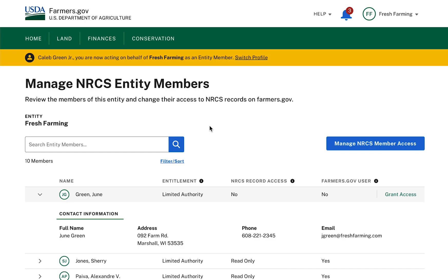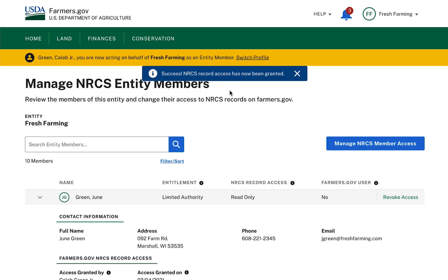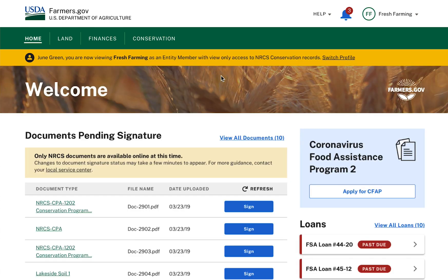Clicking Grant Access or Revoke Access will open a pop-up to confirm my desired action. Once a member has been granted access or had their access revoked, I will see a success message appear at the top of the screen to confirm their access status has correctly been changed. When a limited authority member with read-only access logs into Farmers.gov, they will see a banner at the top of the screen notifying them of limited access as they navigate through various conservation content within the portal.